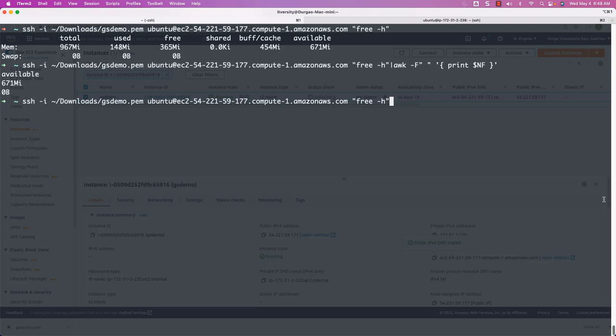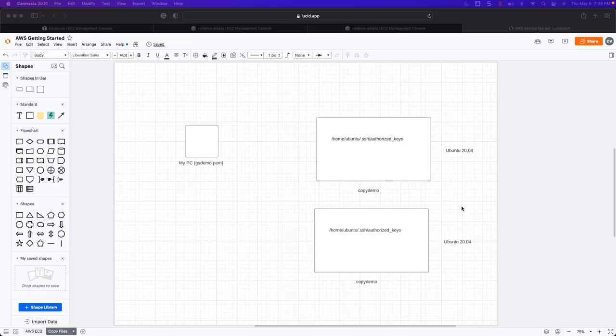As we have gone through all the important details with respect to SSH to interact with remote servers, let's terminate the instances provisioned from EC2 so that costs are kept under control. We will also talk about how to copy files between multiple Linux systems as part of a separate sectional module. For now, we will just terminate the two instances which we created to explore all the key concepts related to SSH.